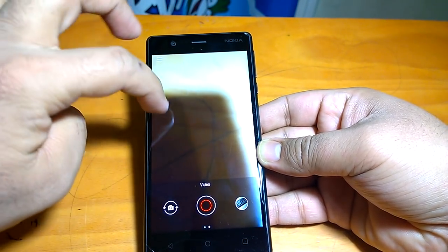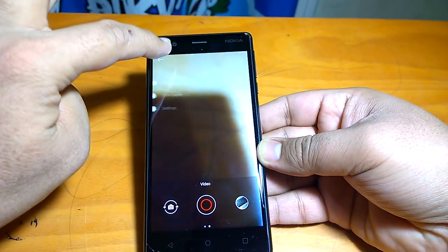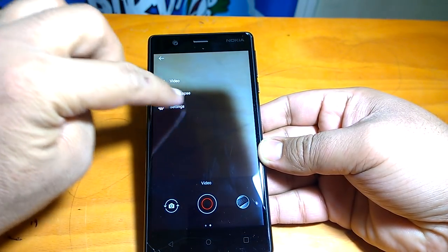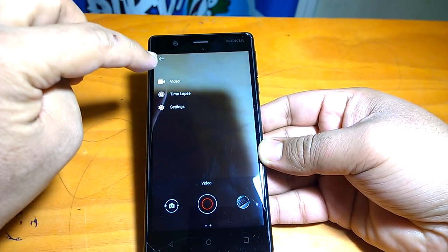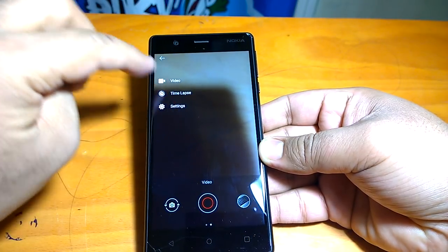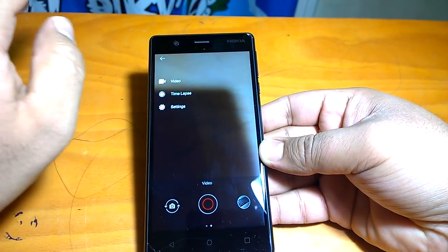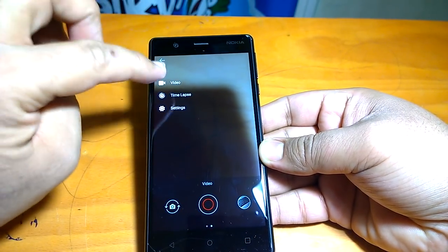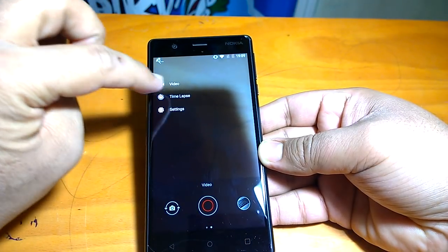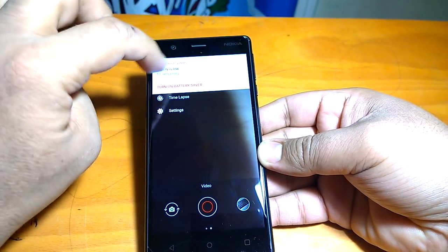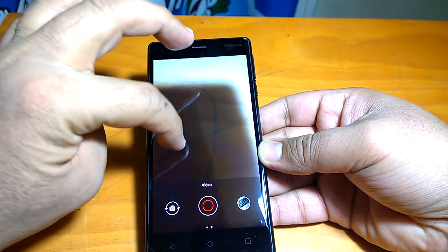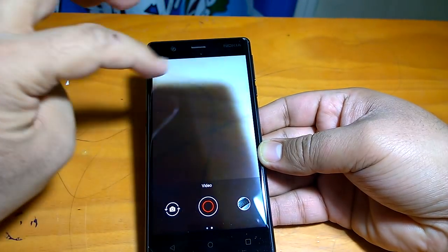You can notice that the video mode now has a time-lapse option. On Nokia 5 and 6 you can also notice the slow motion option, but on Nokia 3, I think only the time-lapse option is available.